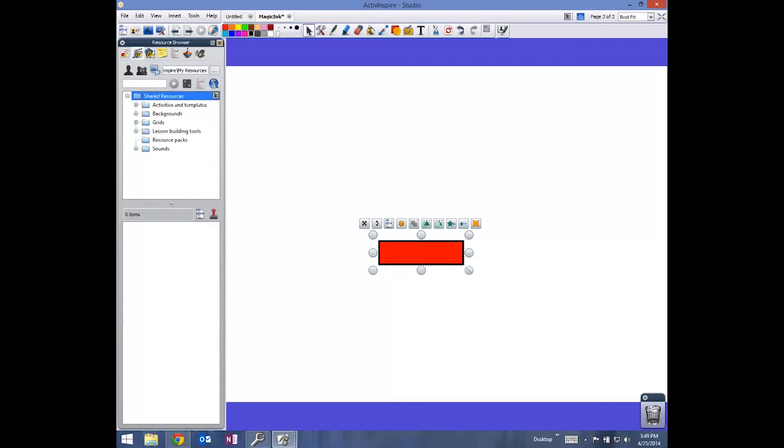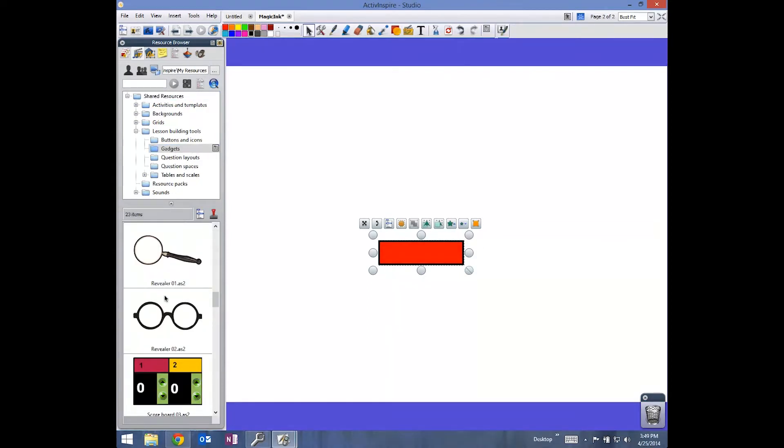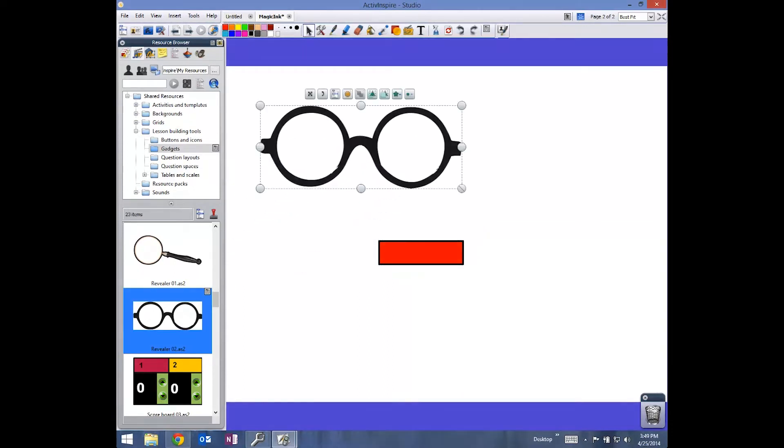I'm going to browse over to my media. I believe it's underneath the lesson building objects and gadgets. I'm going to play around with the little glasses because they're cute. I'm going to drag and drop these over here.